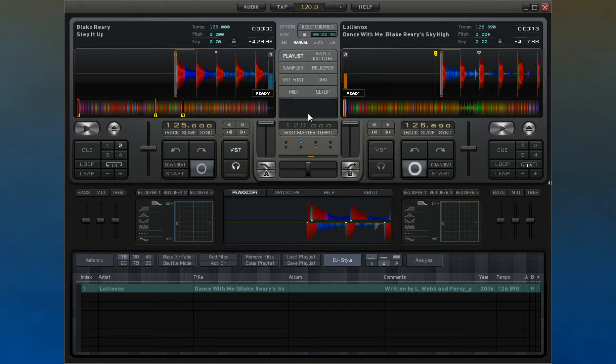With both tracks playing, all you need to do is grab one of the tracks and line up the white marks with each other.